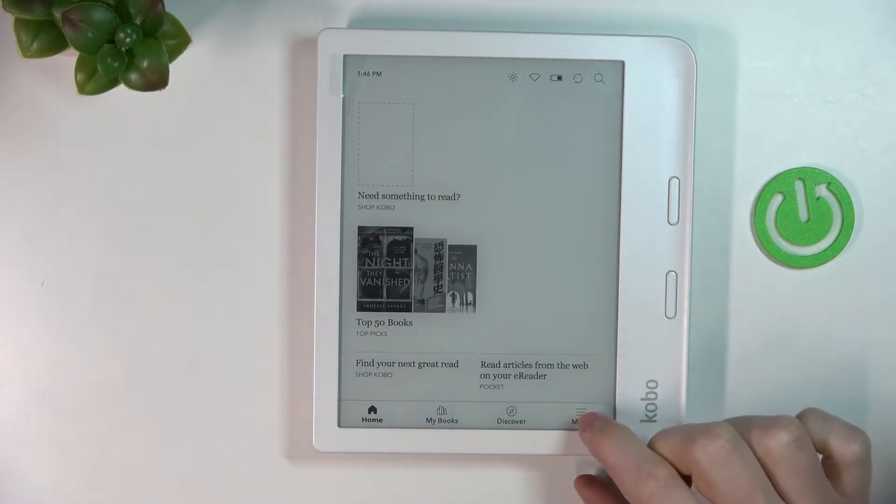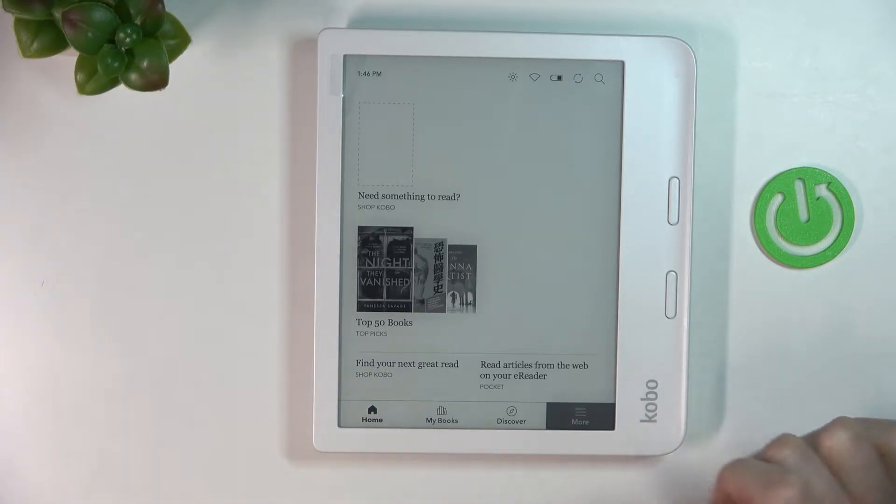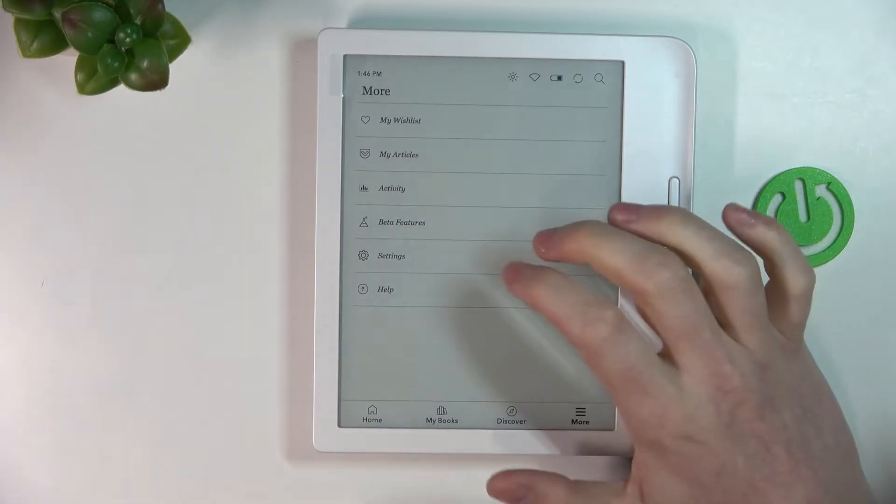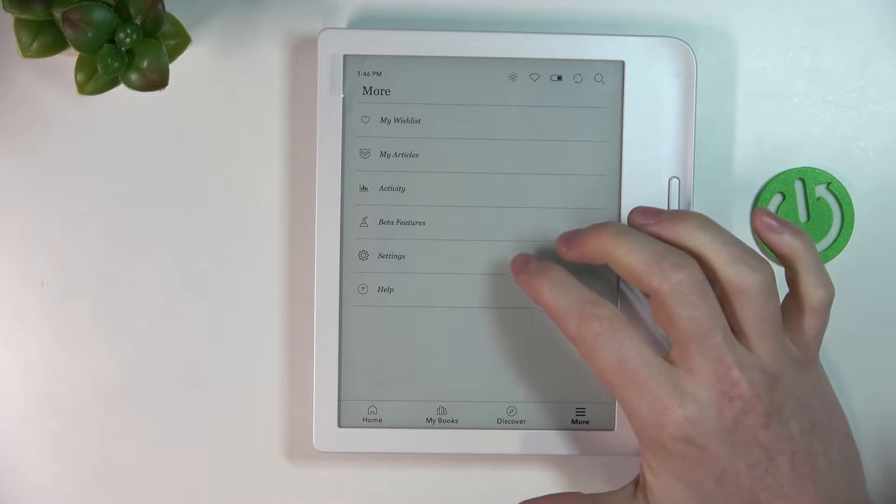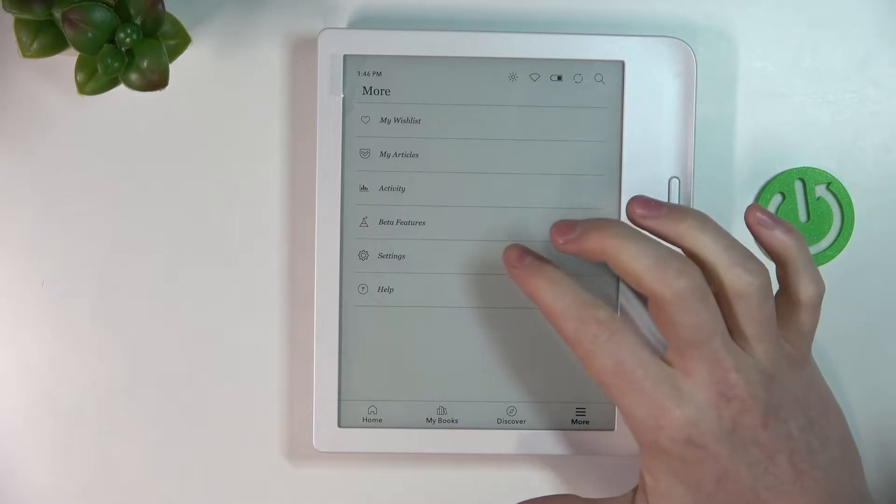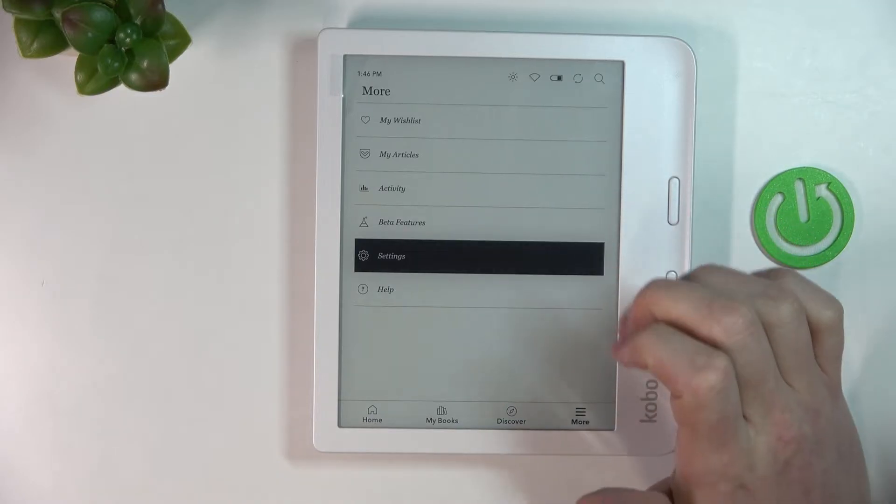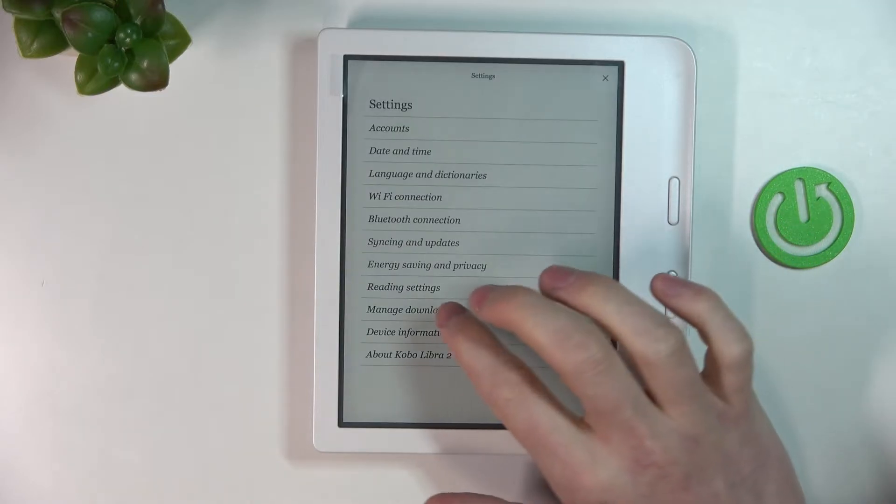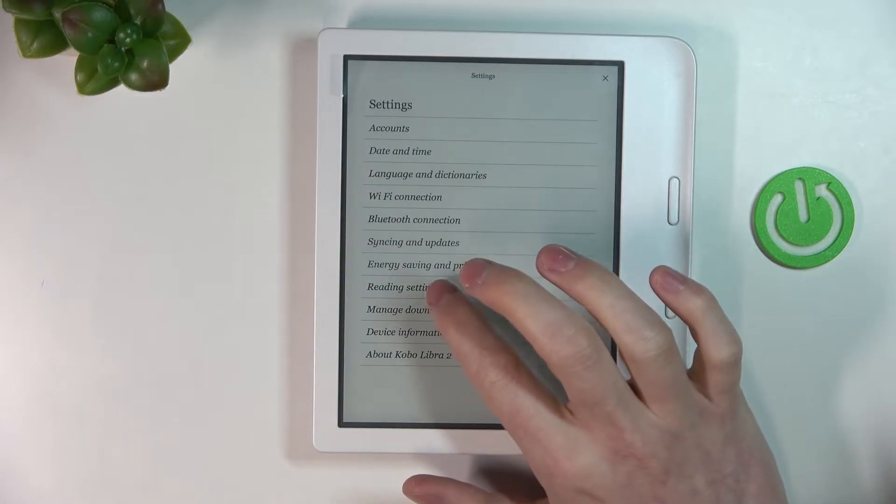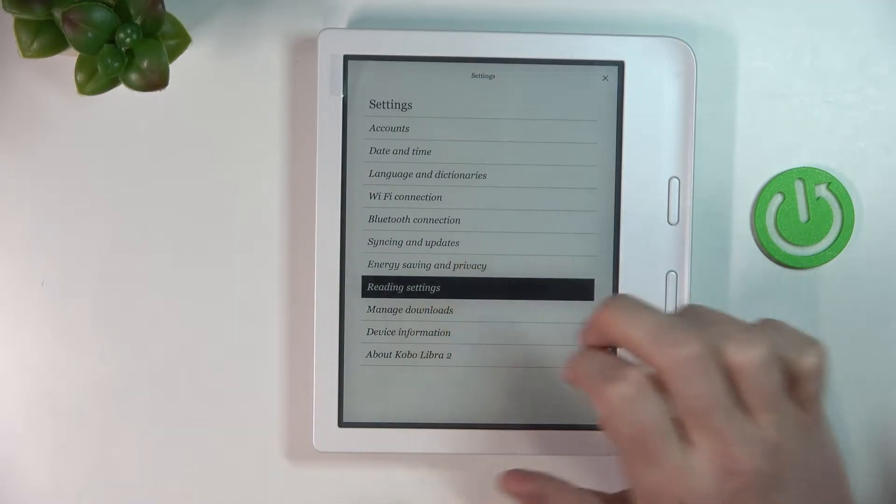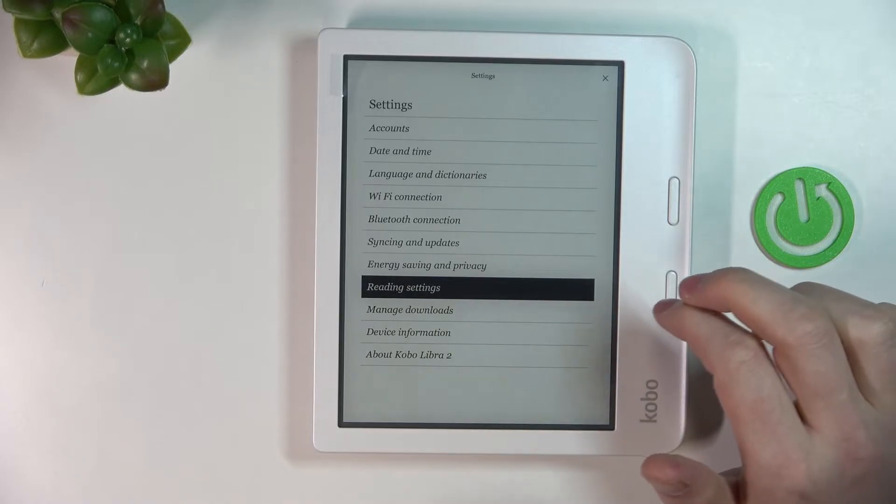In order to do that we'll need to press on the more button which is located in the bottom right corner of our screen and from here move to the settings. Now find reading settings and click on it.